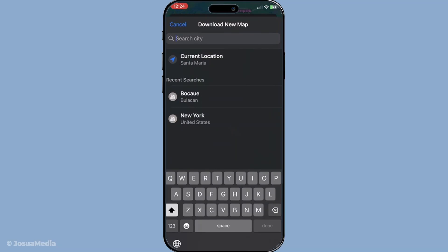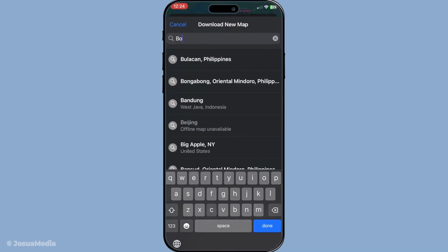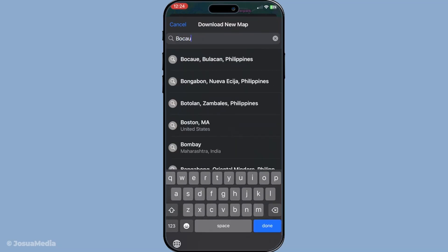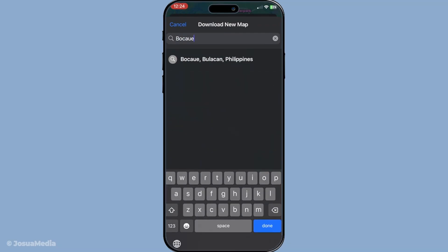The next step is to determine the specific location or area you'd like to download. You can do this by typing the name of the place in the search bar. It's important to select the right location because this is the map data you'll rely on when you're offline.